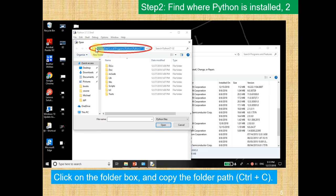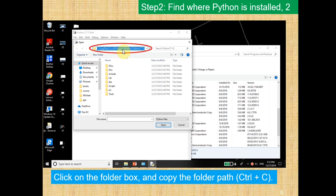So make sure you click on the folder box up here inside of the red, and when everything is highlighted in blue, you want to click Control-C, and this will copy that path.